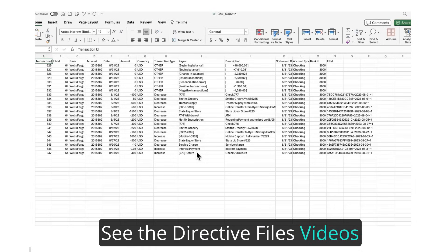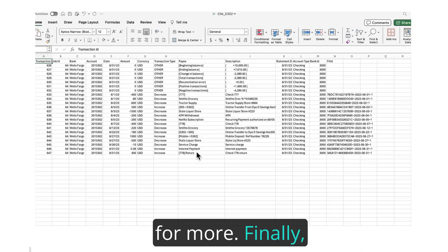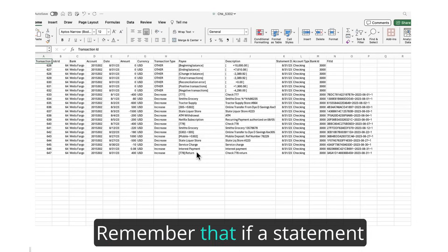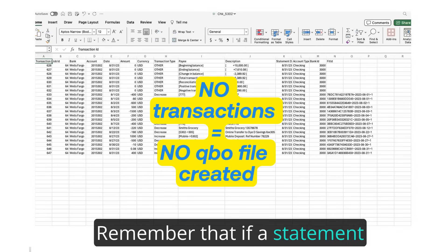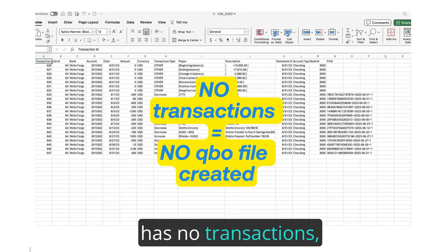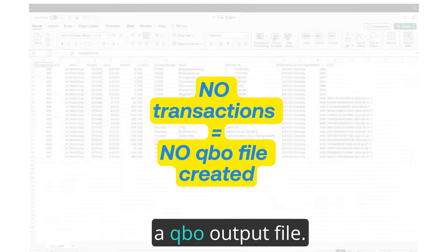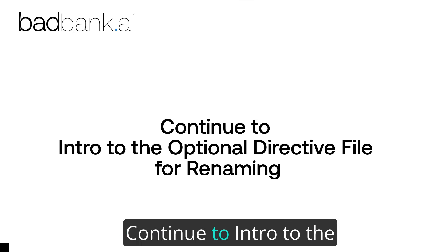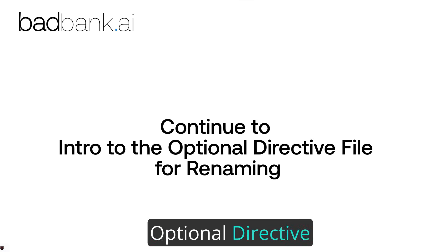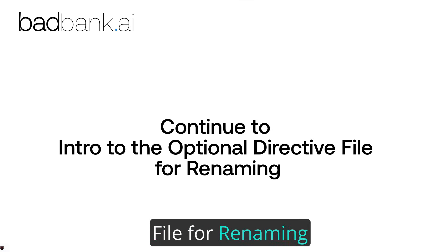See the directive files videos for more. Finally, remember that if a statement has no transactions, BadBank will not create a QBO output file. Continue to Intro to the optional directive file for Renaming.